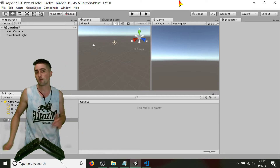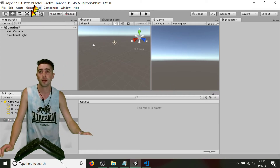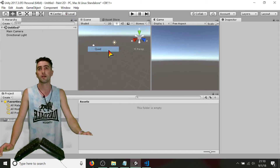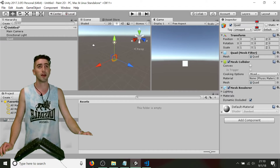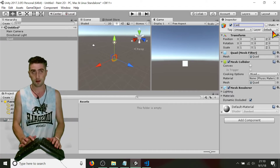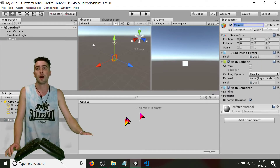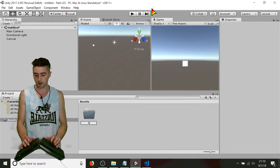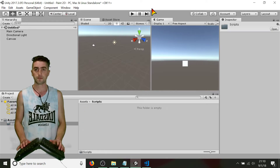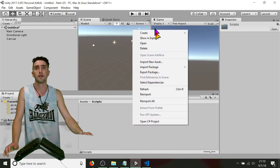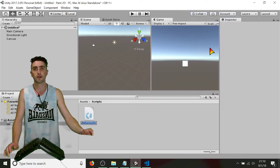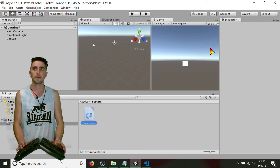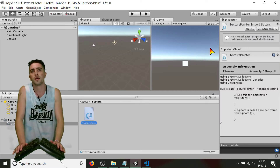Now we know the theory, we can jump right into our program and start implementing it. First thing I'm going to do is create a quad — I'm going to rename it as canvas, kind of what it's going to be doing. Then we're going to create our script. There's a folder called scripts, and we'll create a new script inside it. It's just going to be called TexturePainter. Go ahead and open that up.